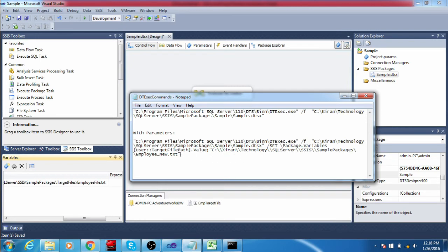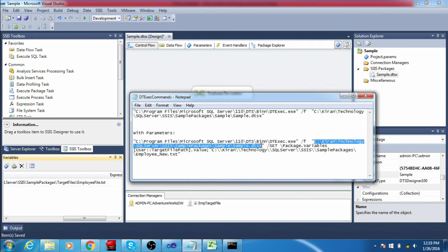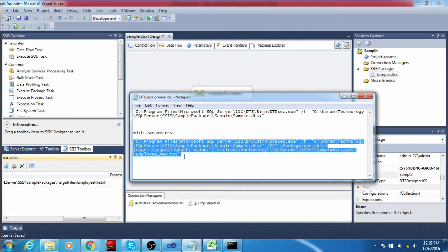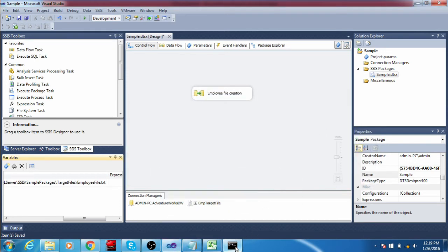One important thing: for the variable value when the value is a file path, you need to mention two backslashes instead of one. For the dtexec file path and package path you can mention one backslash, but in the variable value you need to mention two backslashes.